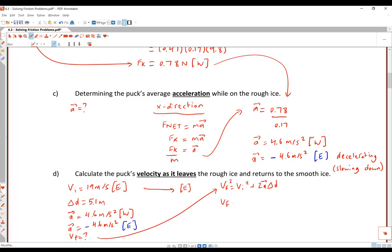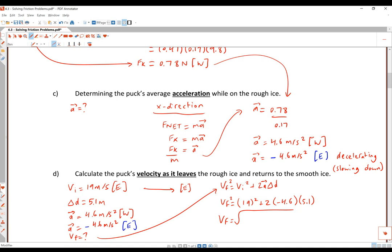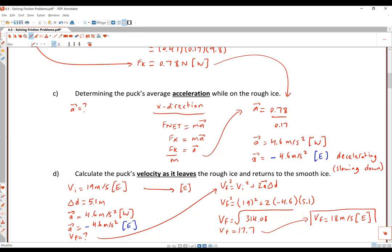Plugging in the numbers: 19 squared plus 2 times negative 4.6 times 5.1 equals 314.08, and the square root of that is 17.7. Since we have two significant digits, our final answer is 18 meters per second east, as the motion is also in the east direction.